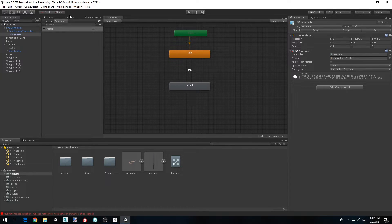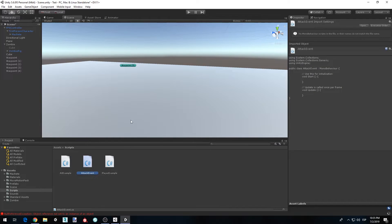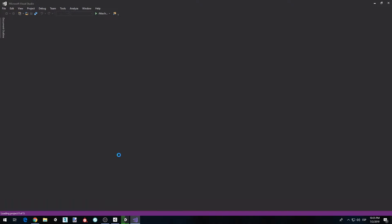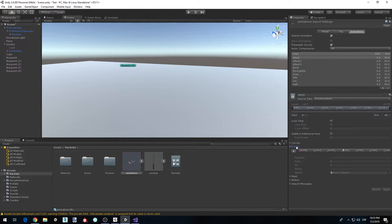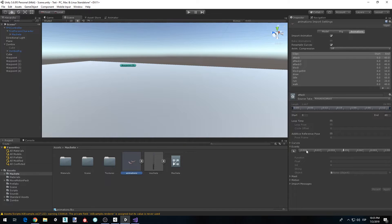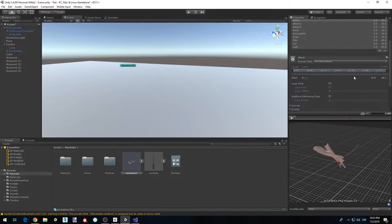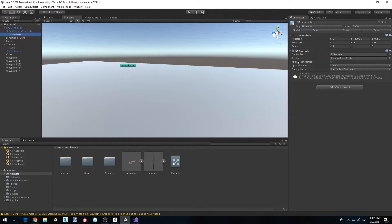This won't work on its own — we need to create a new script and call it AttackEvent. What we did by creating the animation event is tell the animation to execute a function on a script attached to the object with the animator. As the animation plays and hits the event marker, it sends the event to the game object and executes the function with the name we gave it, which is damage event.